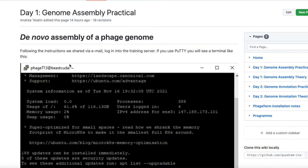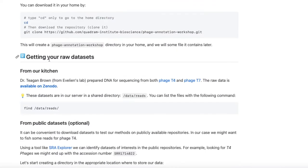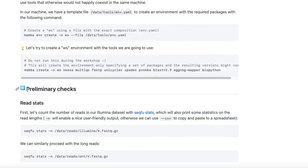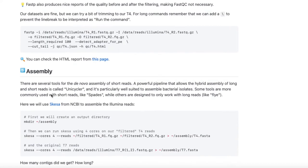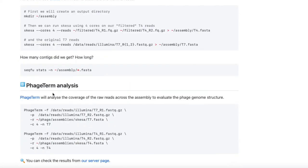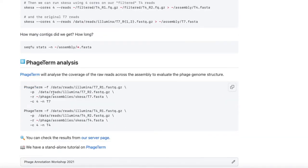In this screencast, we will log into our remote server and install Miniconda, the most used package manager in bioinformatics, to install the tools we will need for the practical. Then we will have a look at the raw reads produced from our sequencer. We will perform a QC of the raw reads, then perform the de novo assembly and check how many sequences we produce. The last step will be to use a program called PhageTerm to check the structure of the phage genome.